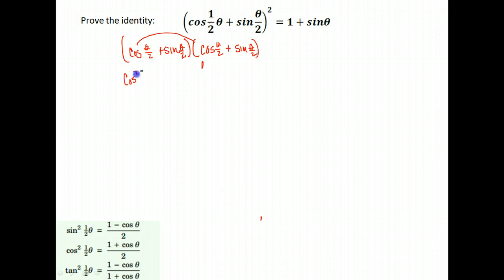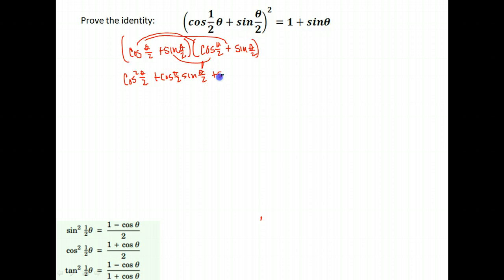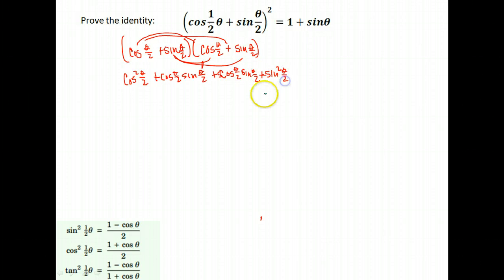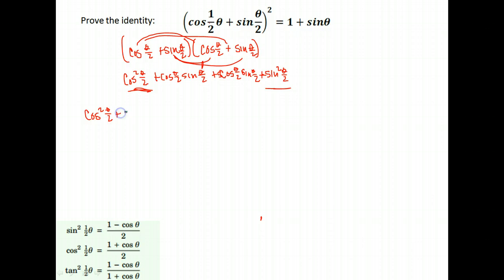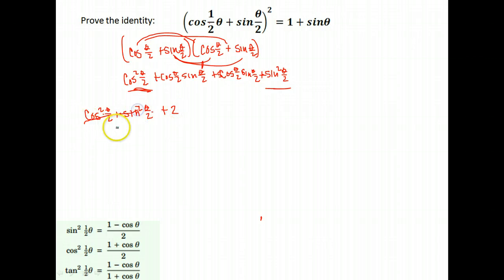When we multiply: cosine times cosine is cosine squared of theta over 2. Cosine times sine is cosine(θ/2)·sine(θ/2). Sine times cosine gives the same combination: cosine(θ/2)·sine(θ/2). And sine times sine is sine squared of theta over 2. Remember, cosine squared plus sine squared of any angle equals 1 — and since they're both theta over 2, that identity applies, giving 1. I also had two cosine(θ/2)·sine(θ/2) terms, so I'm left with 1 plus 2·cosine(θ/2)·sine(θ/2).